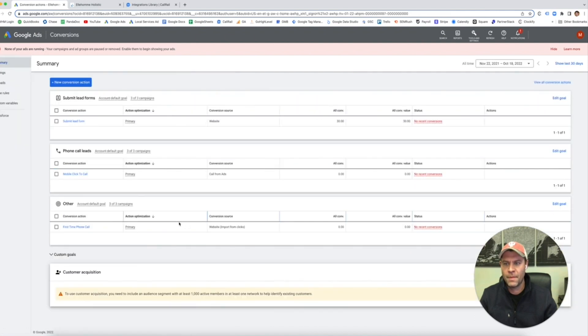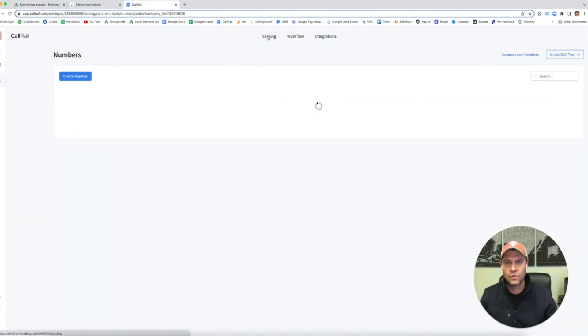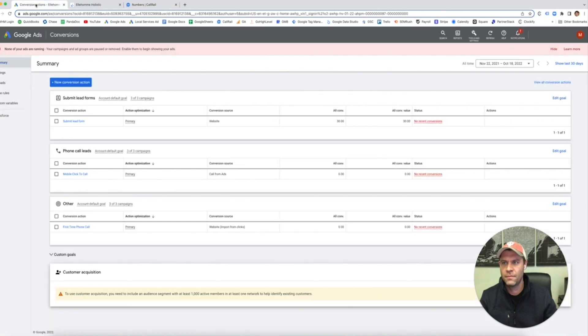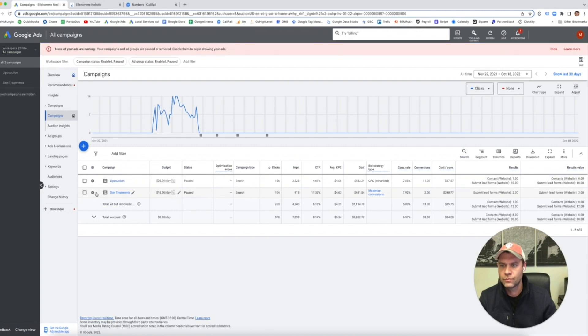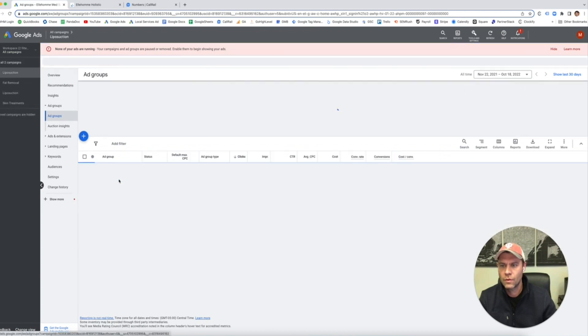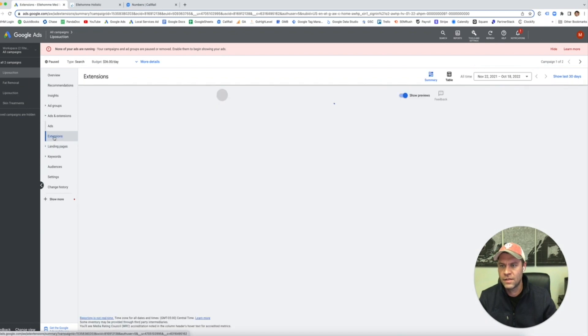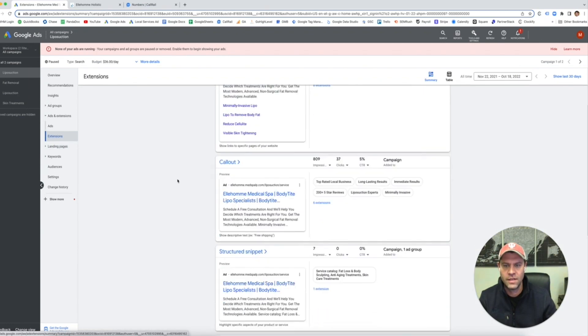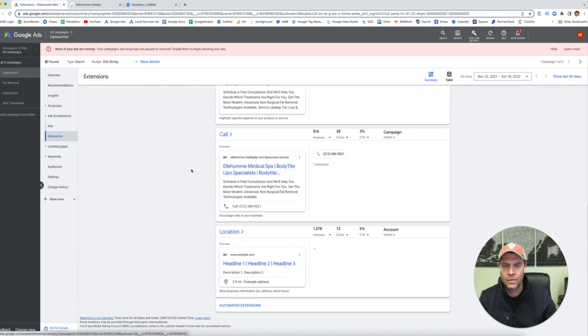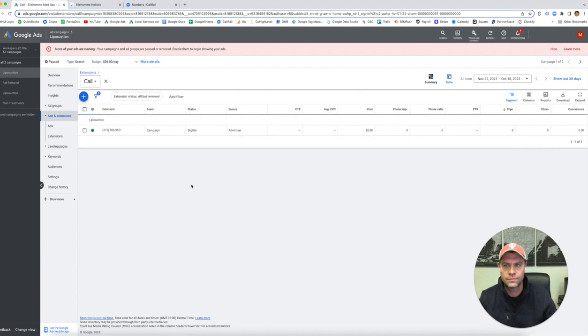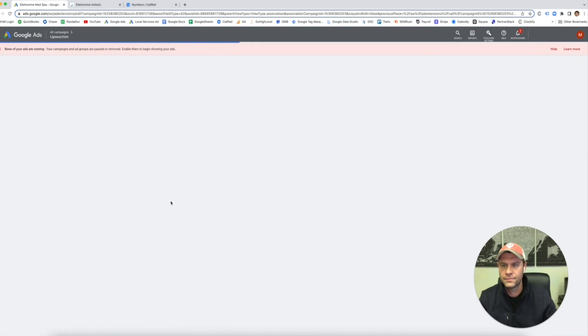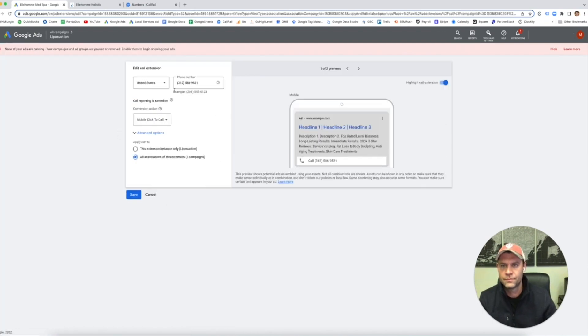We click back. Now for mobile click to call, we're going to go back into CallRail, go into our tracking, take that number, and then we're going to go back to our campaign. We're going to go into our ads, extensions, and we're going to see our call extension. We're going to go in here, click edit. We're going to change our number. That's the call tracking number.